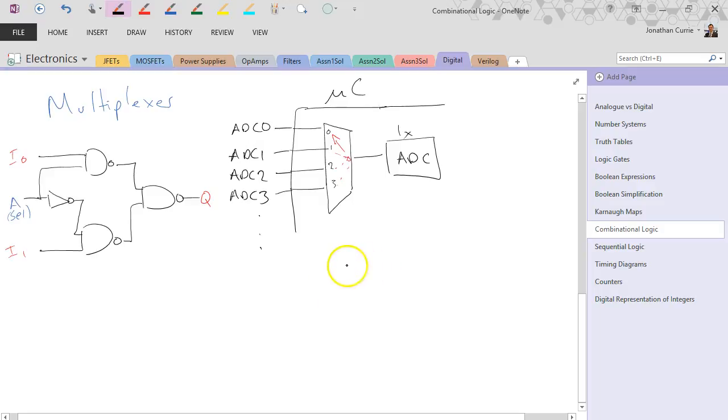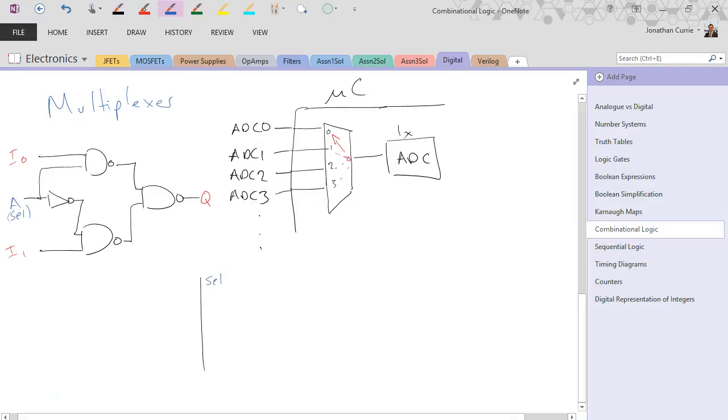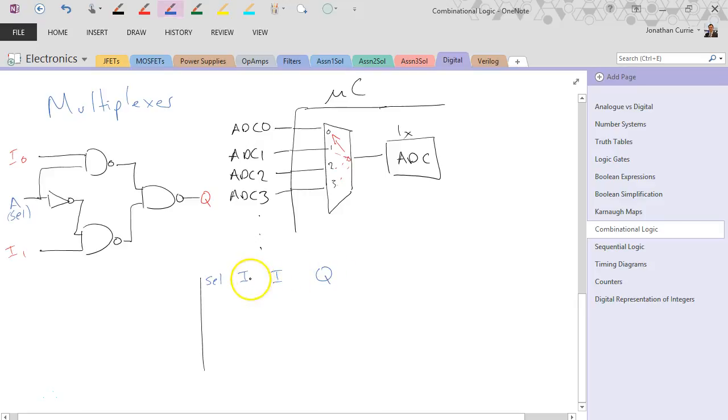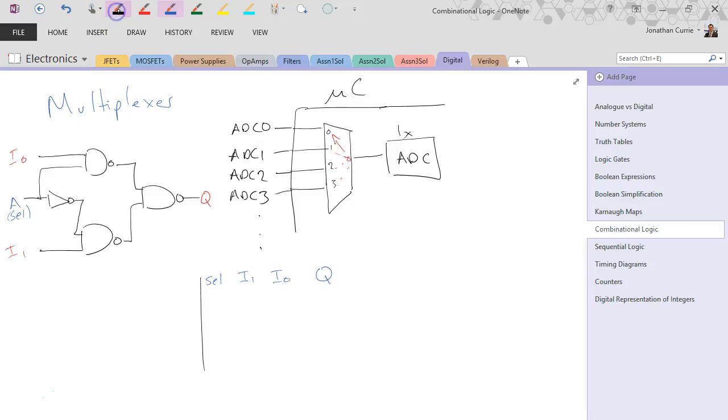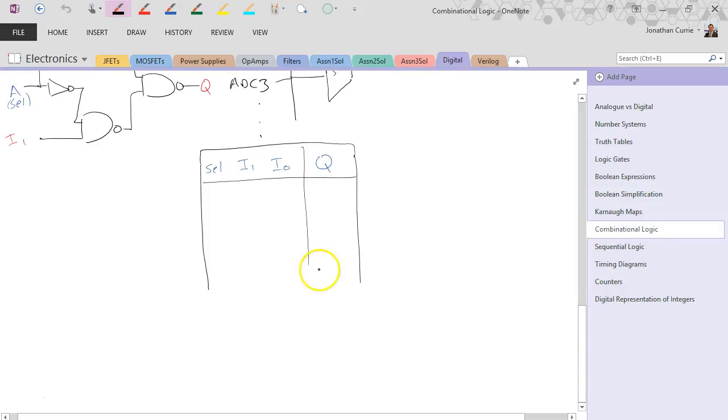And the way it works is that basically, if we were to draw a truth table for this, we'll have the select line, I0, I1, and our output. I might just do it in the normal order, like that.